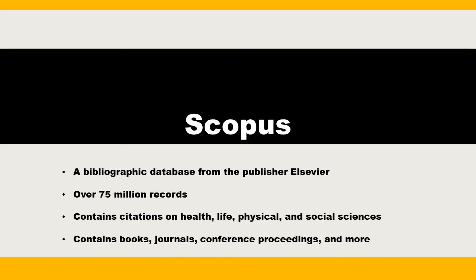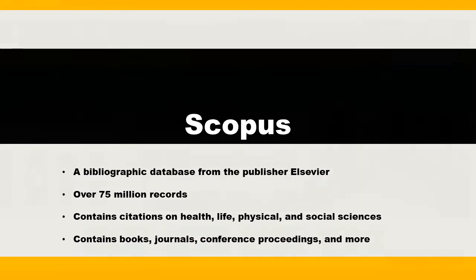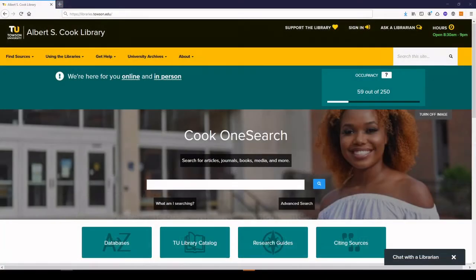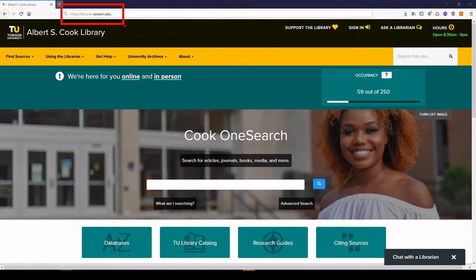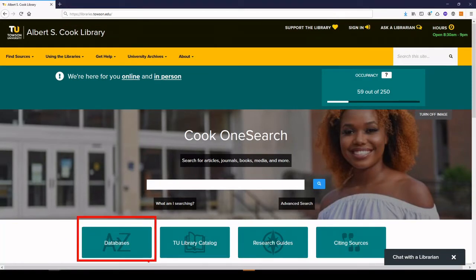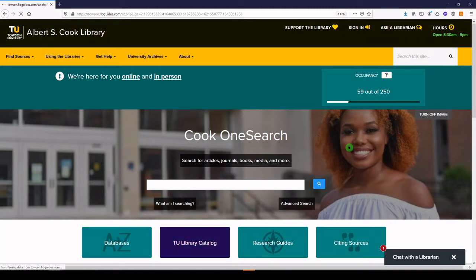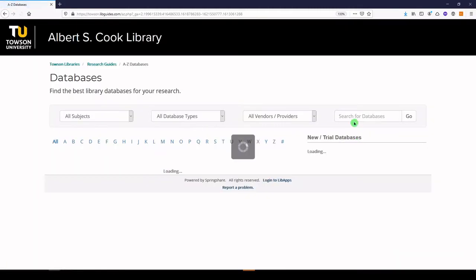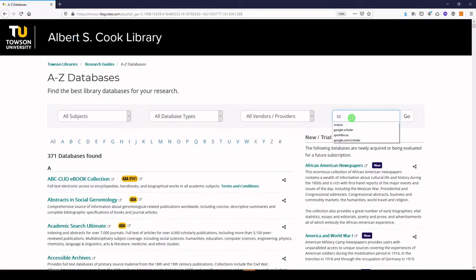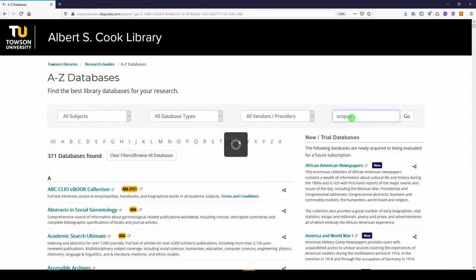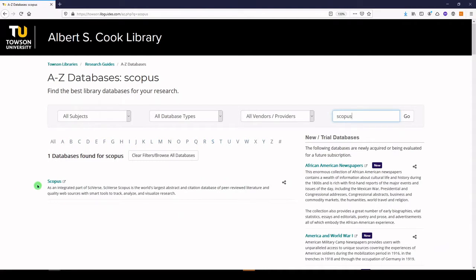At the Cook Library, we do have access to Scopus. If you are at another institution or organization, you'll want to check with your library to see if you have access. From the Cook Library's homepage, which is libraries.towson.edu, you'll want to go to the Databases button right here and click on that. And what we're going to do is search for Scopus in the top right-hand corner. And we'll access Scopus.